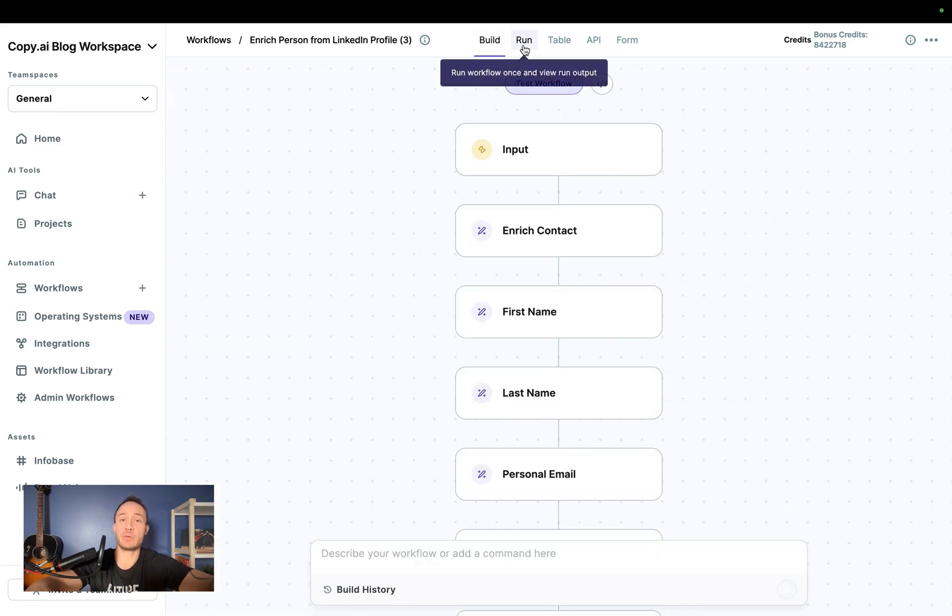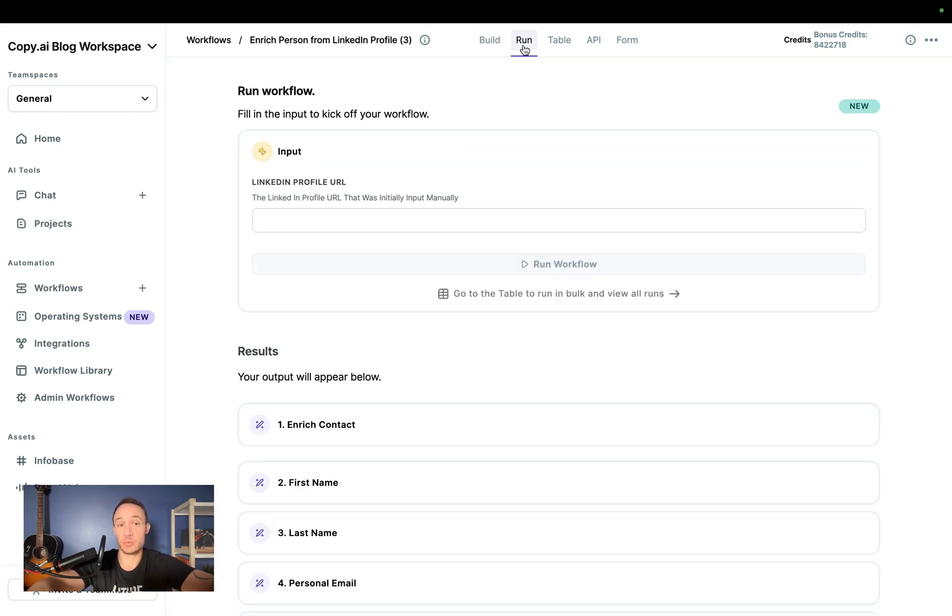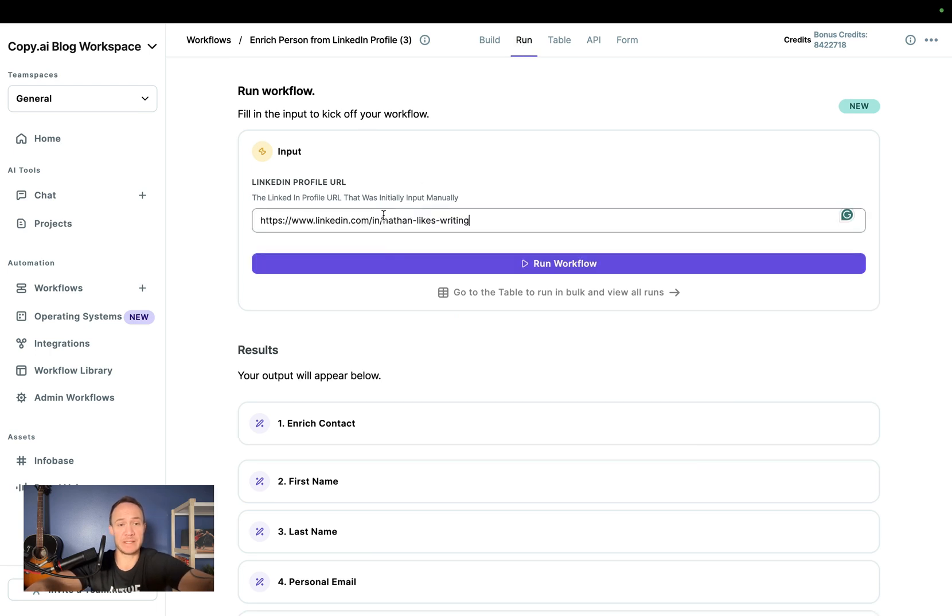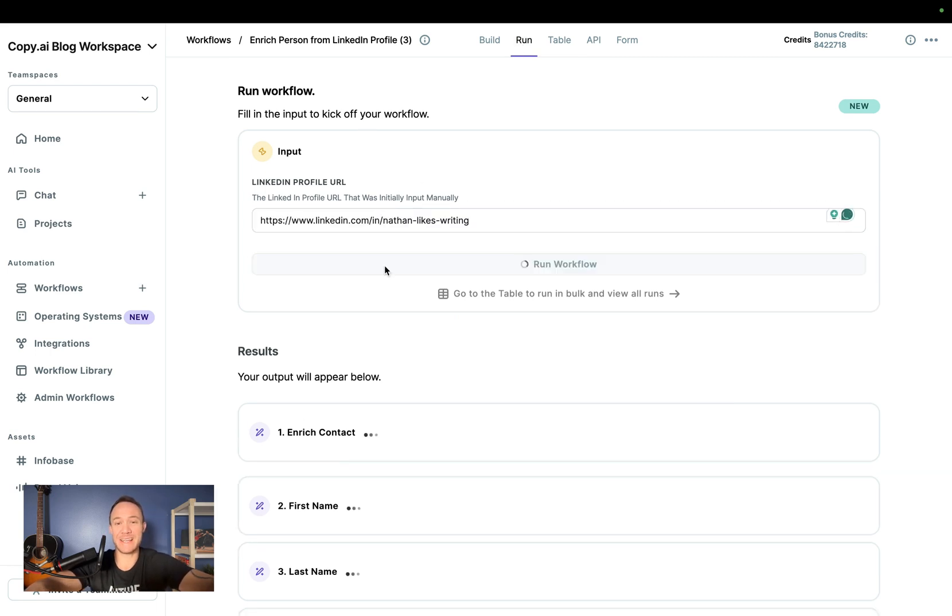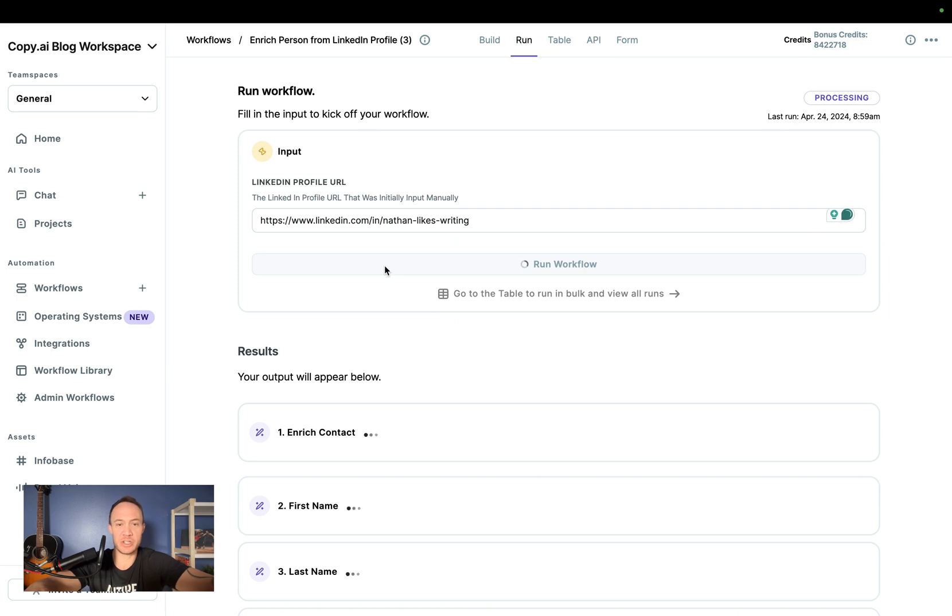And we will run this under the run view, copy and paste this, and this will give us a single run of it. So I'll go ahead and pause while this generates.